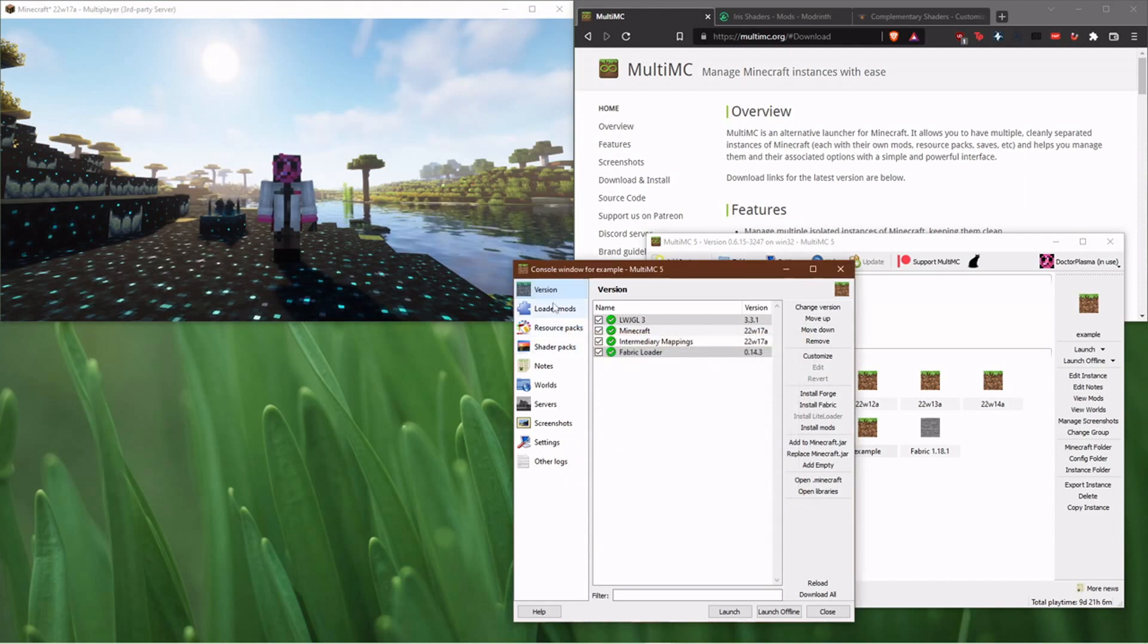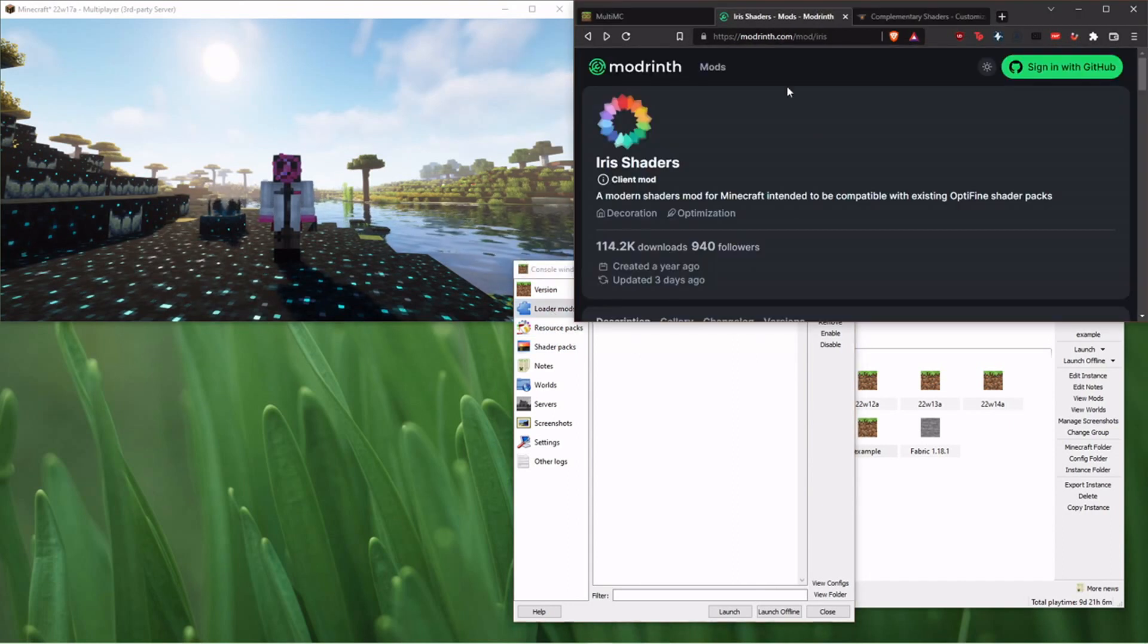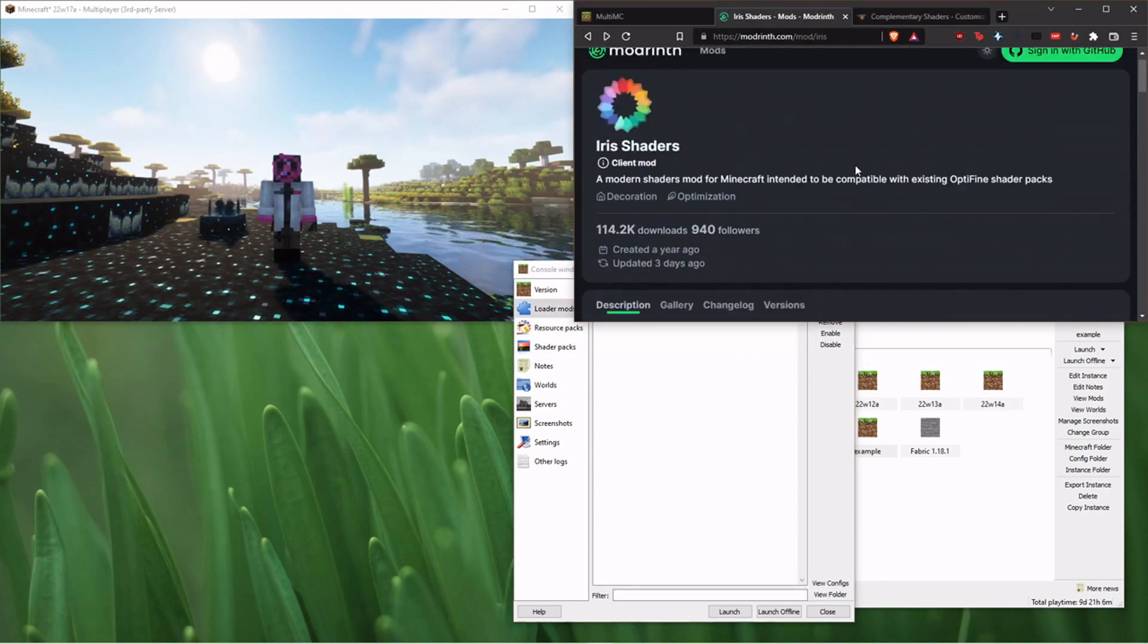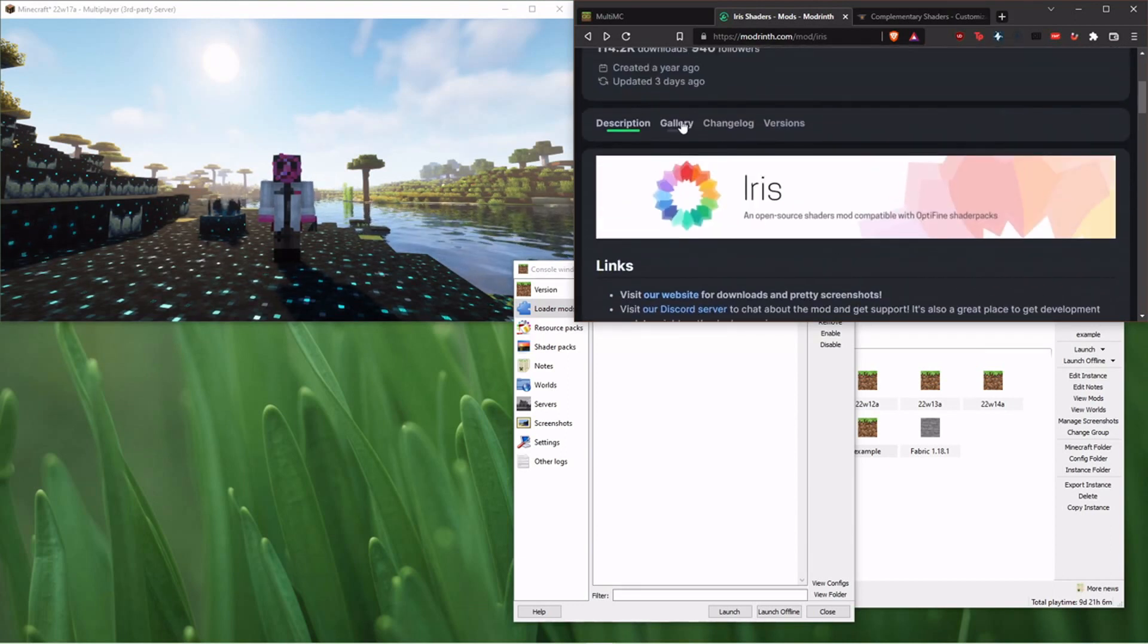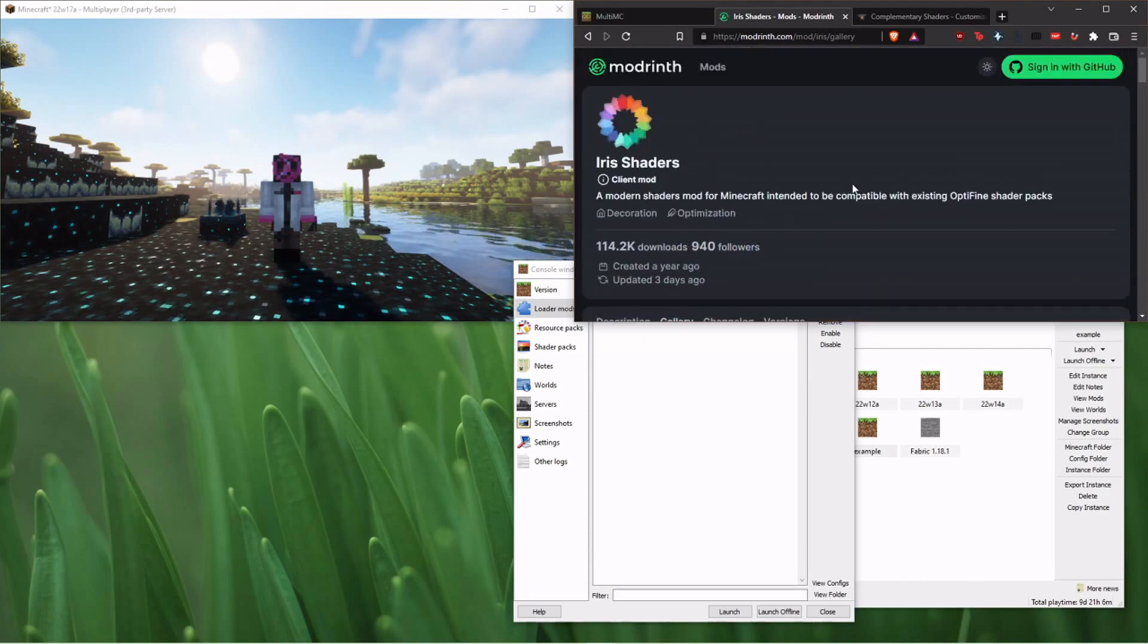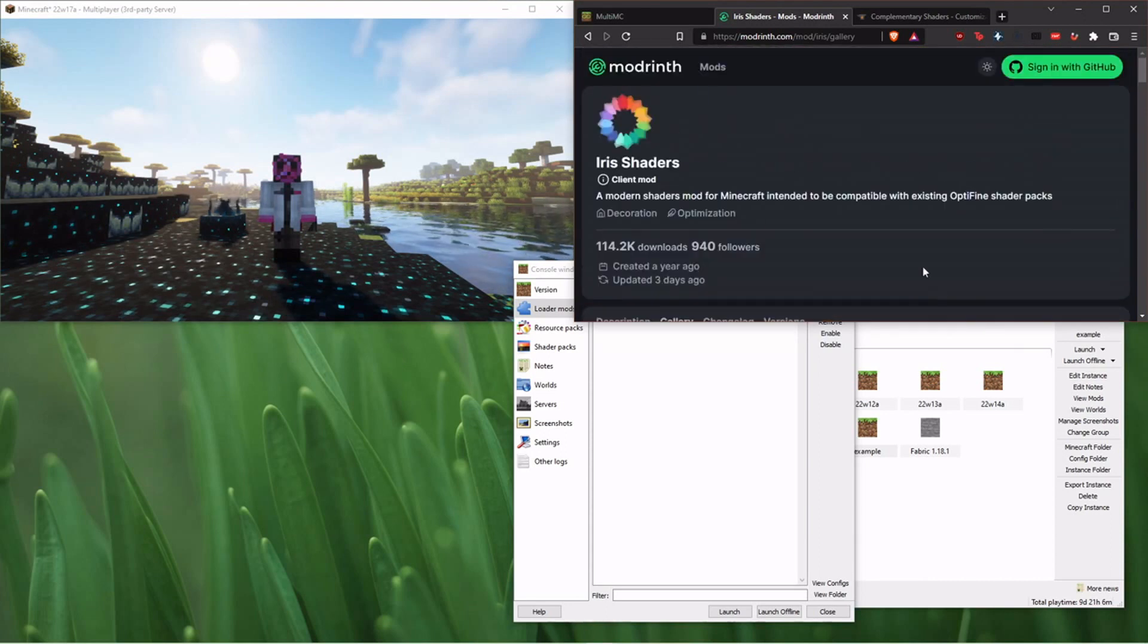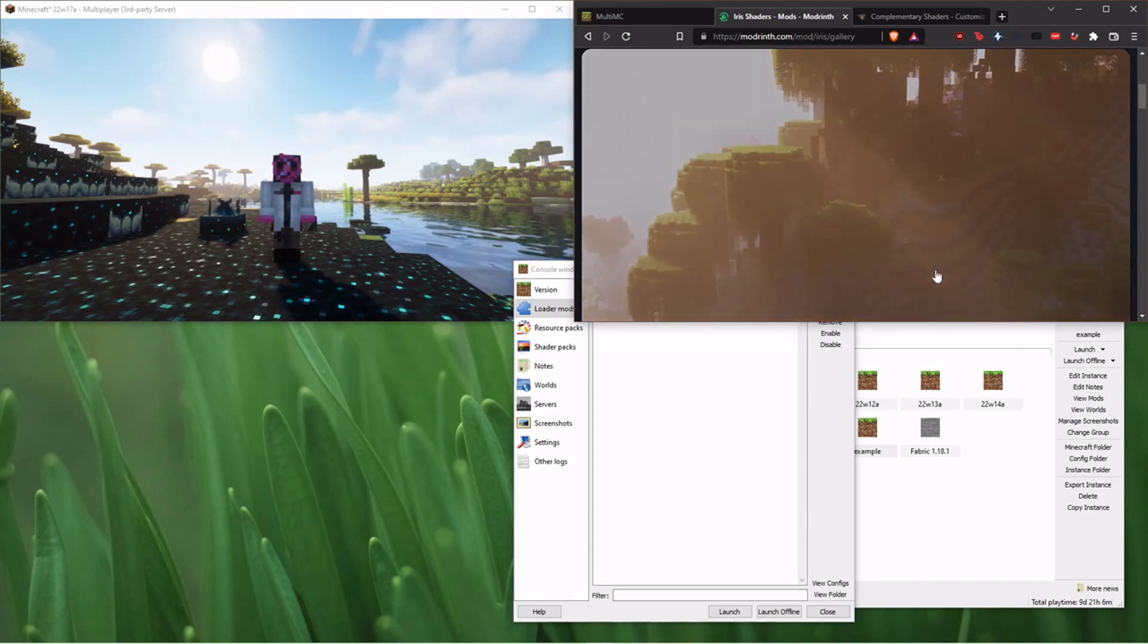And then what you need to do is just load into your loader mods this right here. This is Iris Shaders. This is a substitute for Optifine. I hope you're not waiting for a new version of Optifine coming out and begging them on Reddit when is the next Optifine coming out. This is the ability to put shaders in Fabric. It's fantastic, and it works just as well as Optifine. Sodium and this combined you can think of as Optifine.